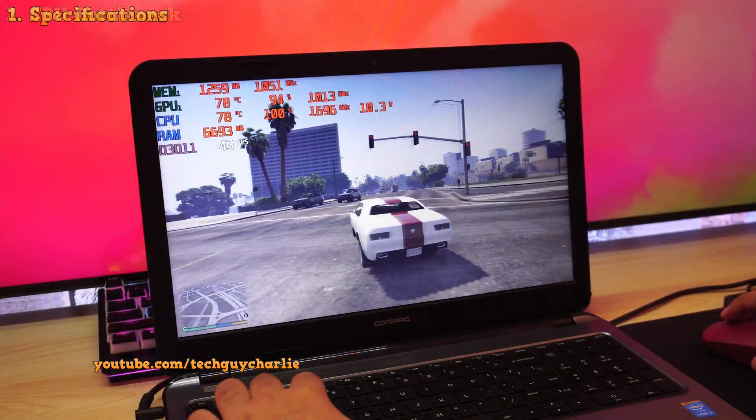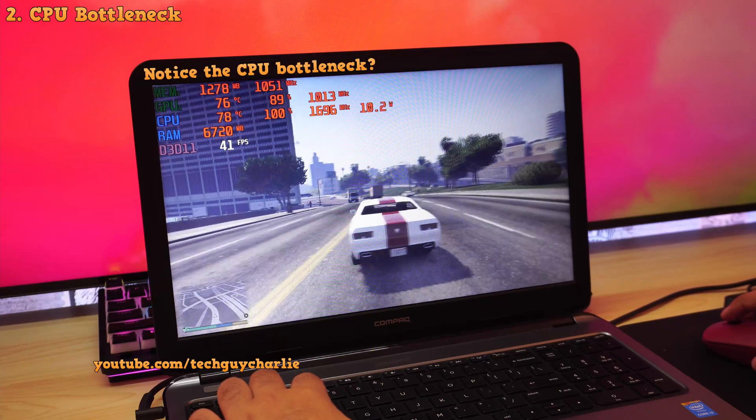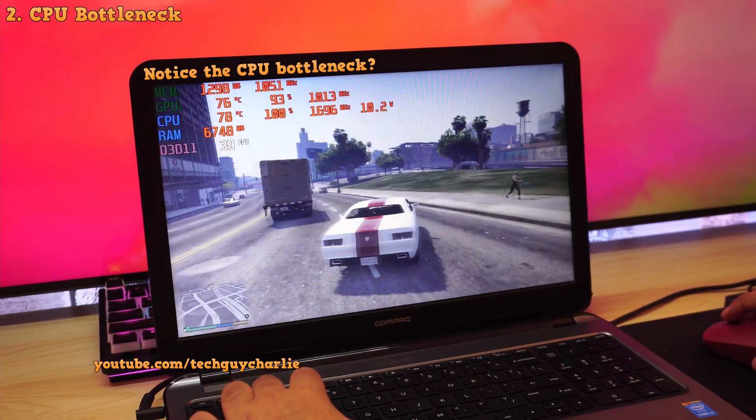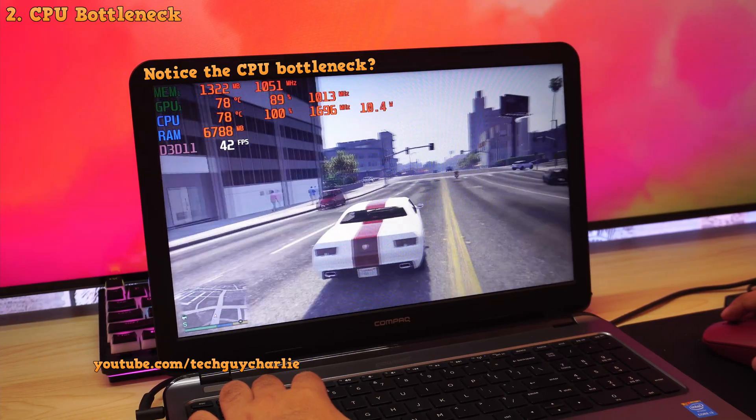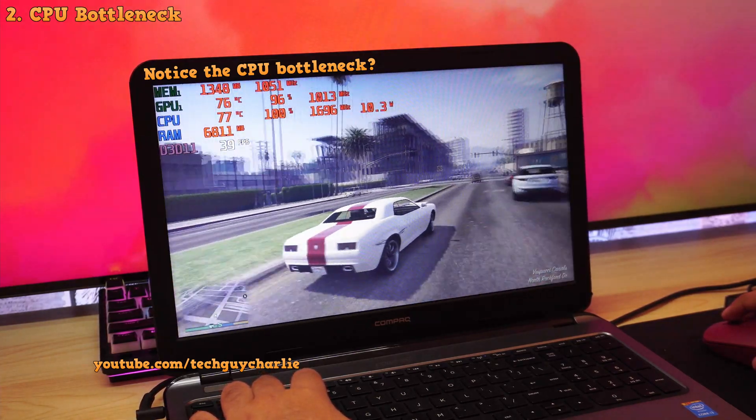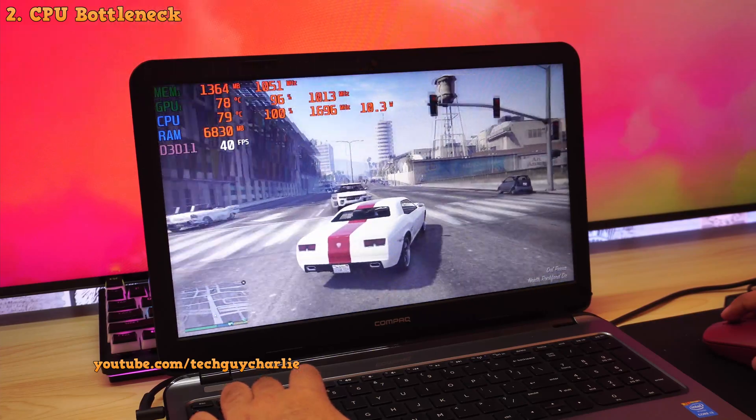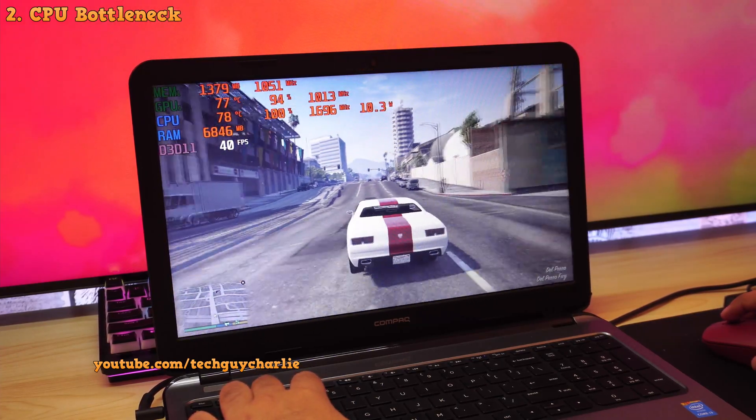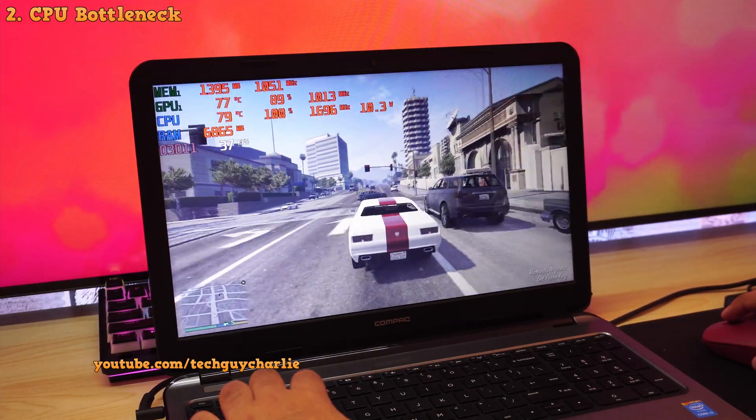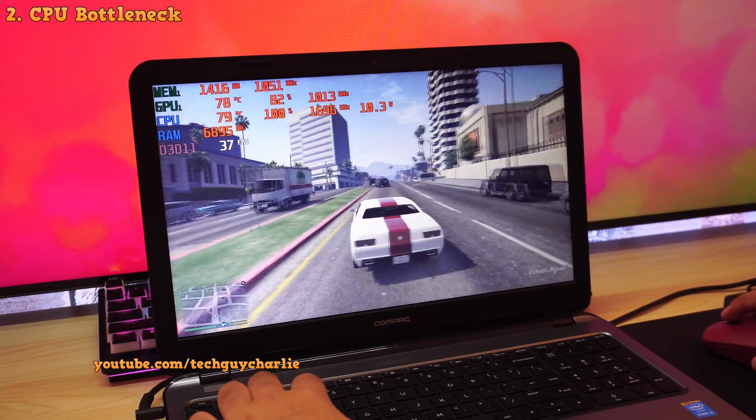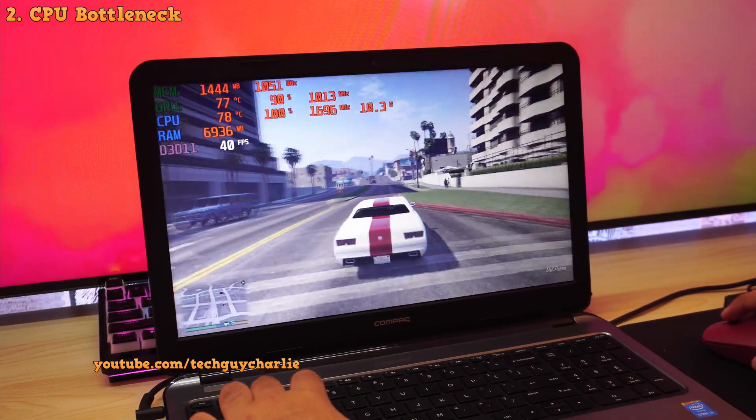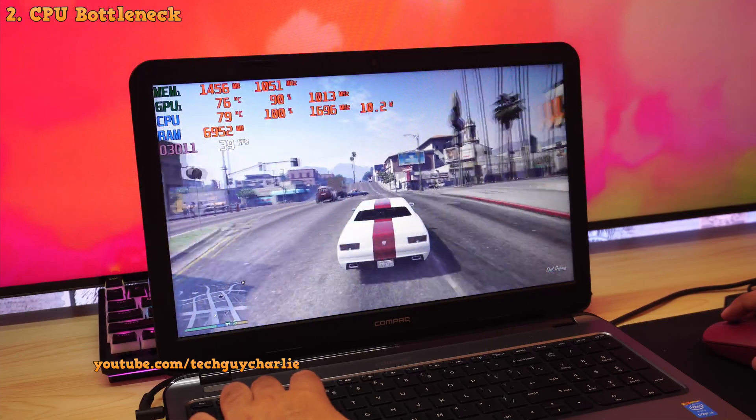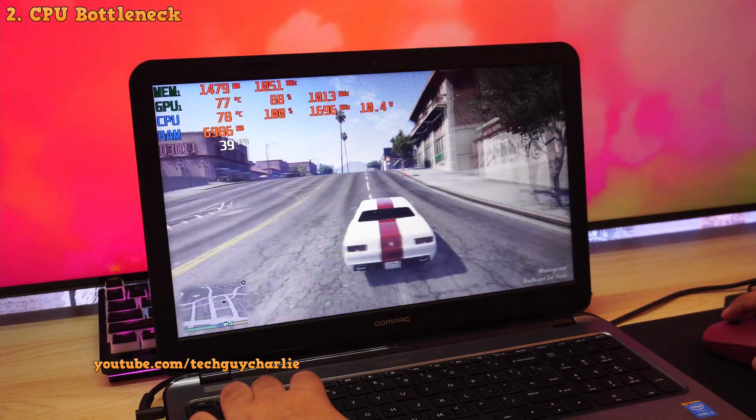Why underpowered you might ask? Well, notice the CPU bottleneck. 100% utilization on the CPU but our GPU still has a little bit of headroom to spare. So our processor is kind of holding back our GPU, which is again not a powerful GPU, it's just a very basic GT820M. So this just shows you how underpowered these old Core i3 chips really are.